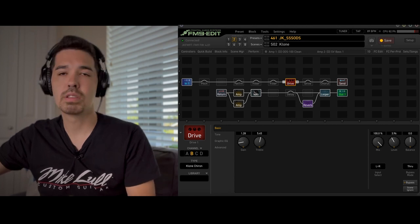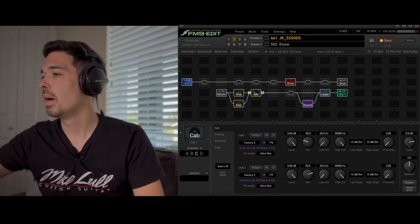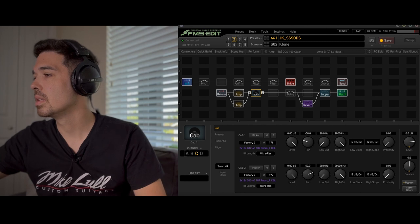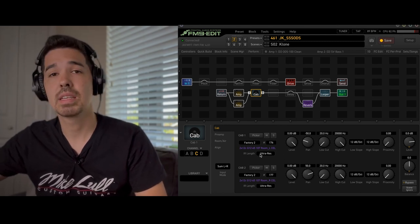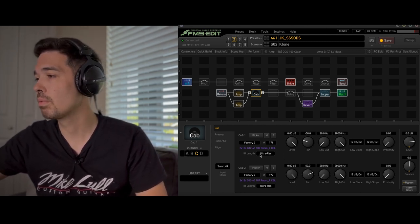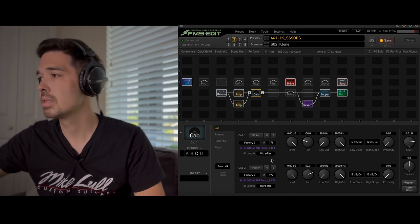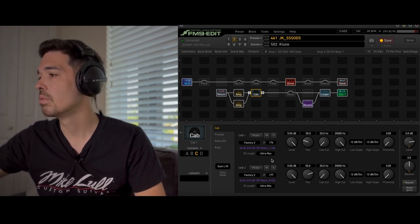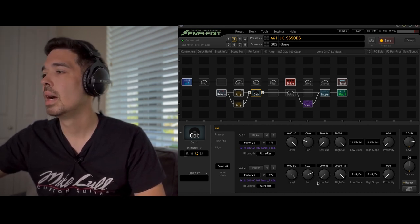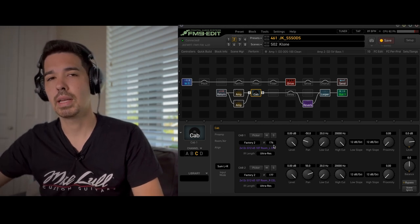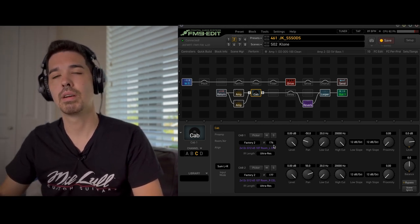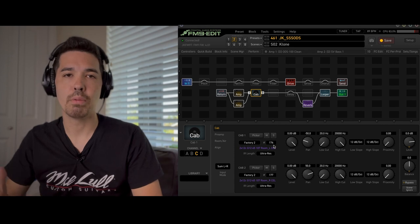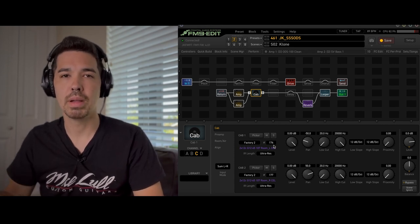Now onto the more important stuff, the cabs. So this is Factory 176 and 177. These are both room mic IRs set to ultra res. One's 50% left and the other one right. I just feel like once again it gives that kind of roomy feel that you get with the Continuum album.